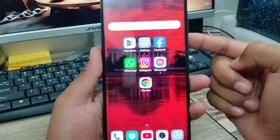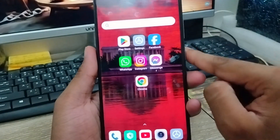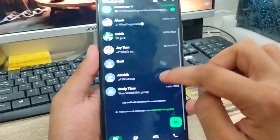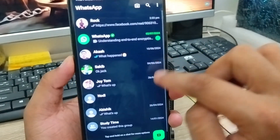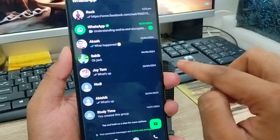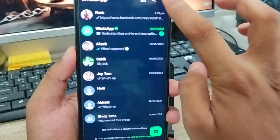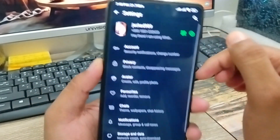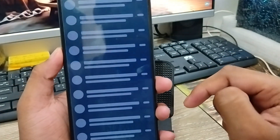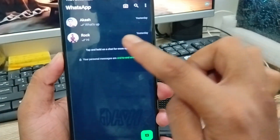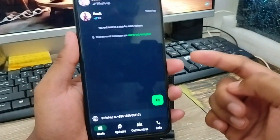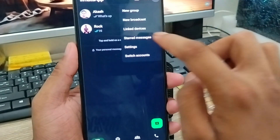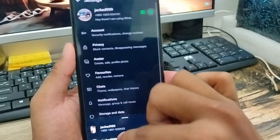Hey friends, this is Jack here. So in today's video, I'm gonna show you how to use two WhatsApp accounts from your one device. As you can see guys, here's my WhatsApp account. And I'm gonna show you how one device is gonna have another WhatsApp account. So guys, here's the process — let's start with this video.